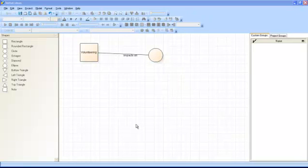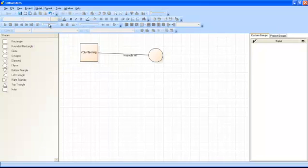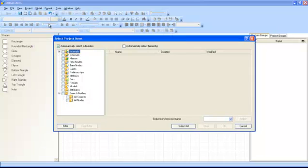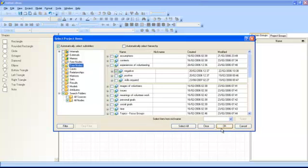You can also add project items to your model, like nodes, cases, and relationships. You can do this by going to the Model menu and selecting Add Project Items. You can then select which project items you want to include in your model. For example, choose the tree node Negative Experiences of Volunteering, then click OK.